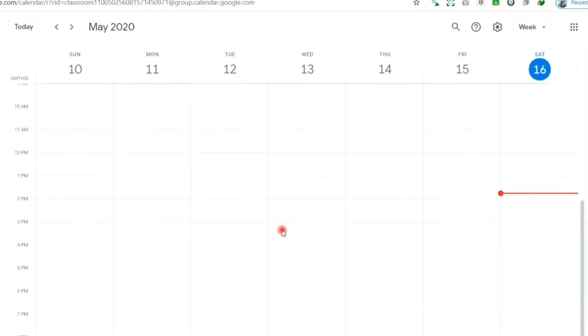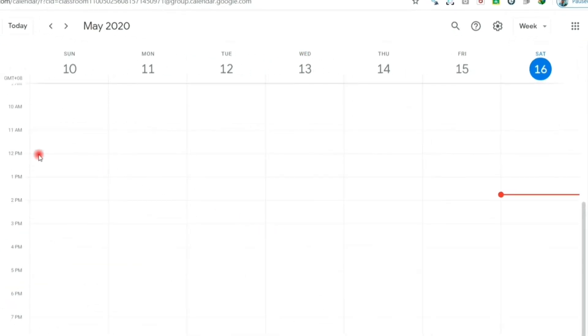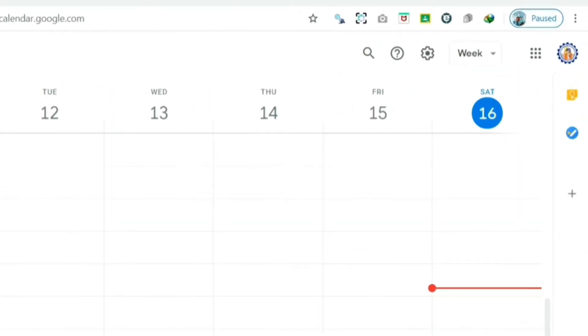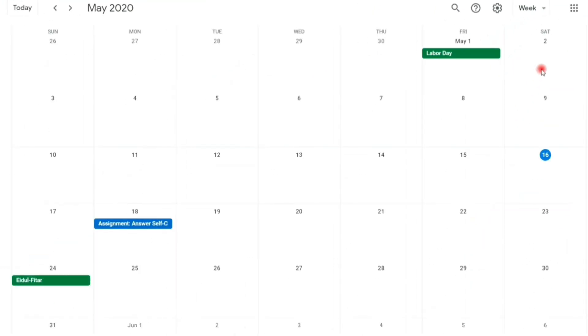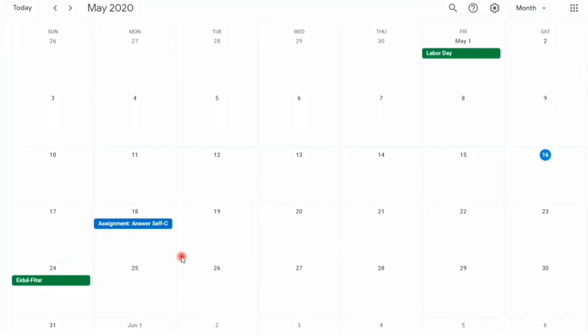By default, it is set to weekly layout. To change the layout, click this drop-down menu and click the settings of your choice.